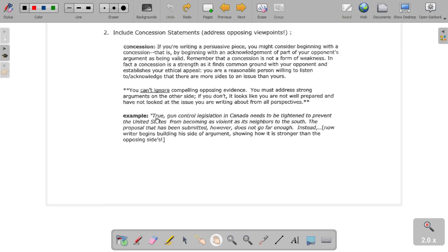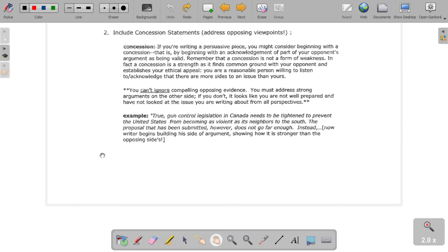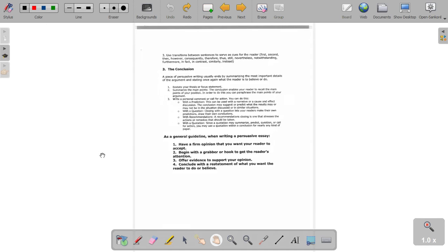Here's an example of concession: 'True, gun control legislation in Canada does need to be tightened to prevent the United States from becoming as violent as its neighbors to the south. The proposal that is being submitted, however, does not go far enough.' That word 'enough' is important. Instead, the writer begins to build his side of the argument, showing how it is stronger than the opposing side.